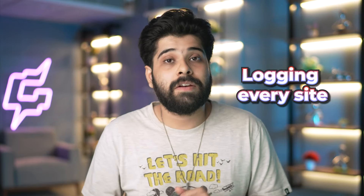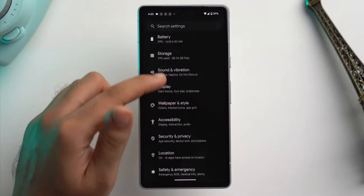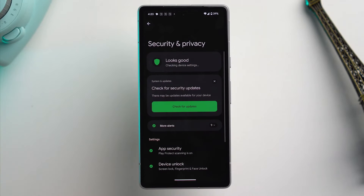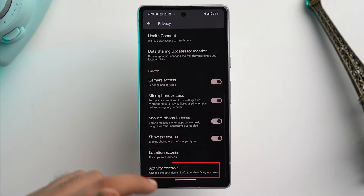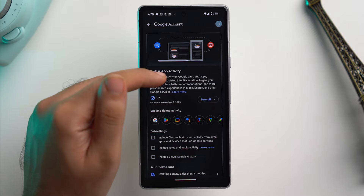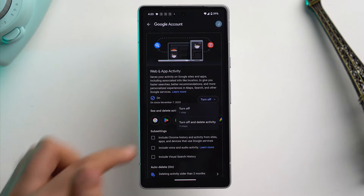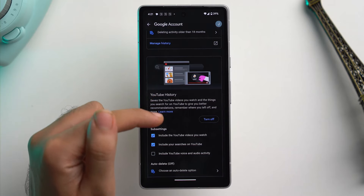Google also has a bad habit of keeping the history of everything you have searched, which includes logging every site you visited, the kind of videos you watched, and where you have physically gone — which is pretty scary. To stop this, go to settings, scroll down to security and privacy, then tap on privacy, scroll down and tap on activity controls. Here you'll see web and app activity — just toggle it off. Just below that, you can also turn off location history and YouTube history as well.